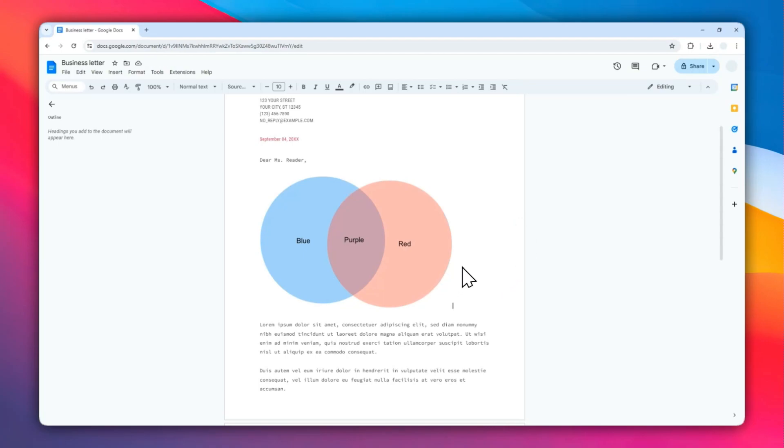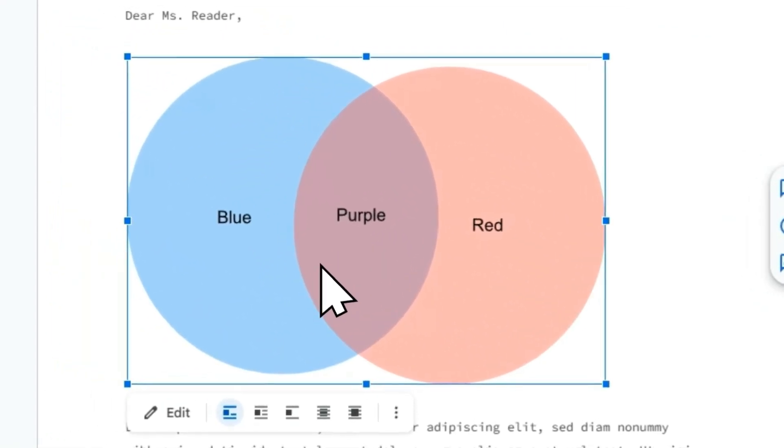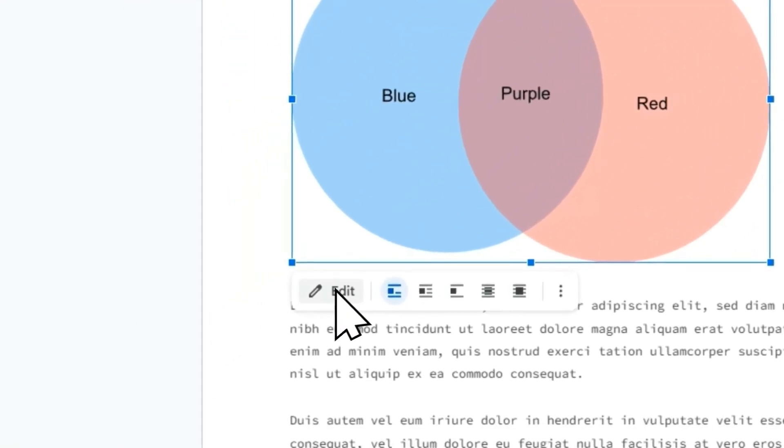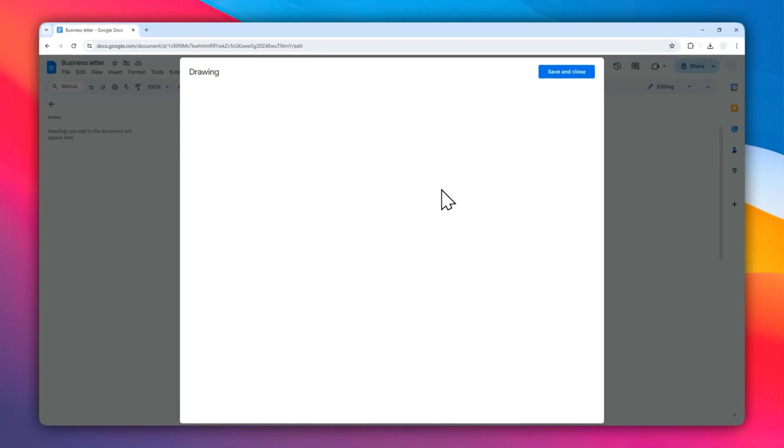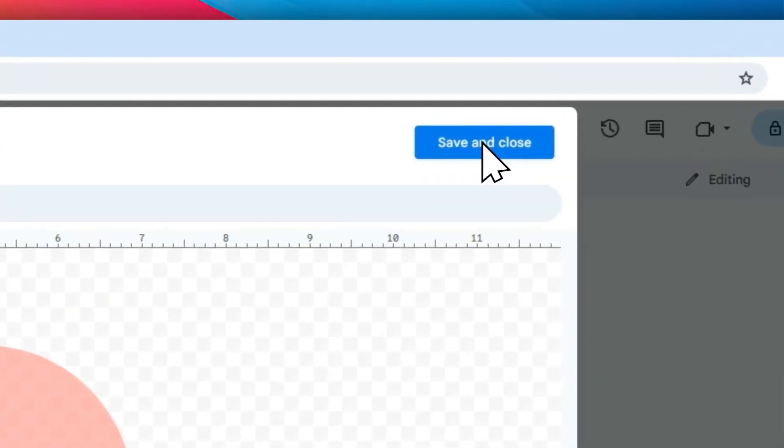And in case you want to modify the diagram again, you can click on the diagram and then click Edit, and it will bring you to this drawing menu that allows you to modify the diagram, whether you want to add a new circle or change the color or change the label. There are plenty of options available.